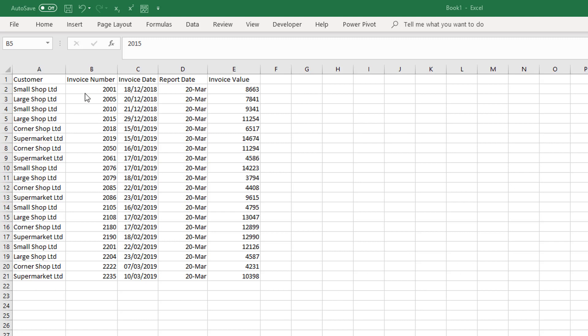We have a table of data with an invoice date and a report date, and we want to classify these into different brackets depending on the age of the invoices. The brackets we want to use are 0 to 15 days old, 16 to 30 days old, 31 to 60 days old, and 60 plus days old.